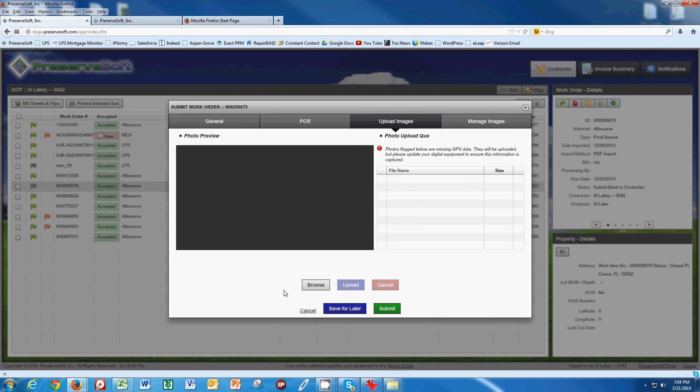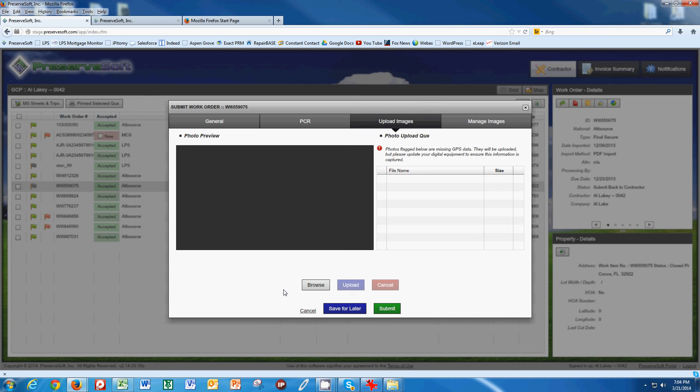I have another video that I did to show you how to resize your pictures for fast uploads, so be sure to check YouTube for that or go to GCPFS.com and find the video there as well.